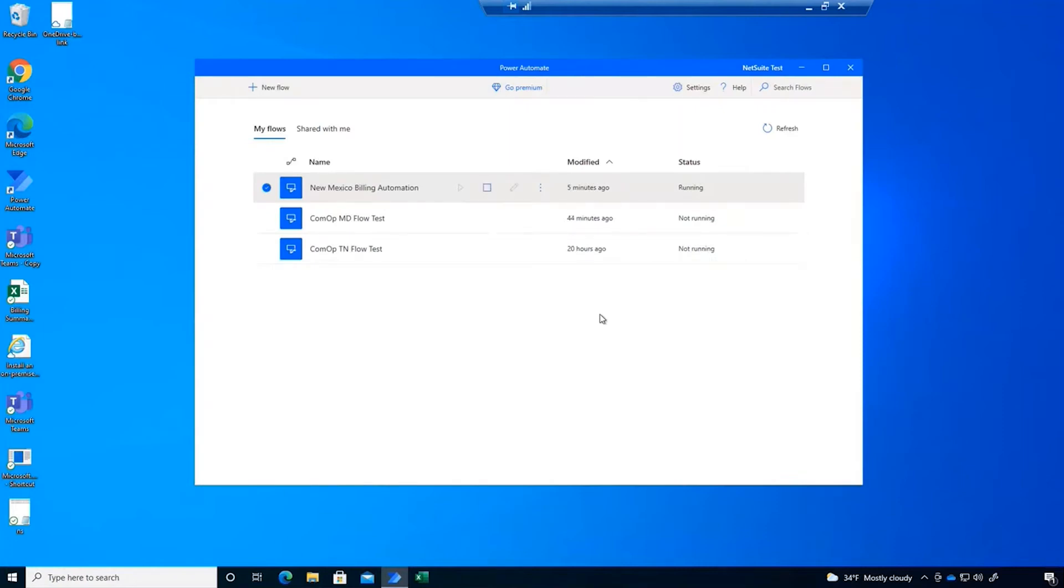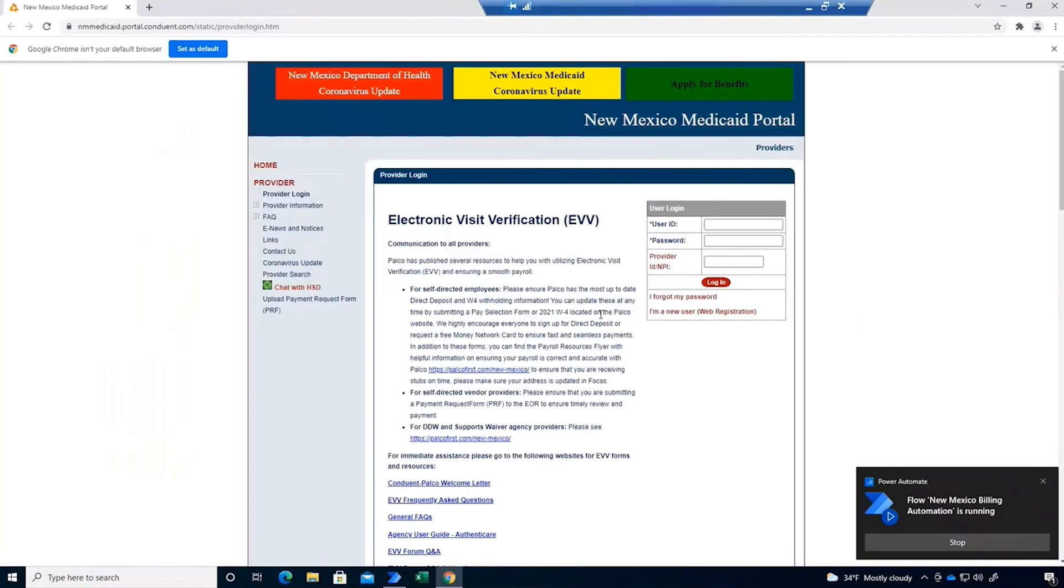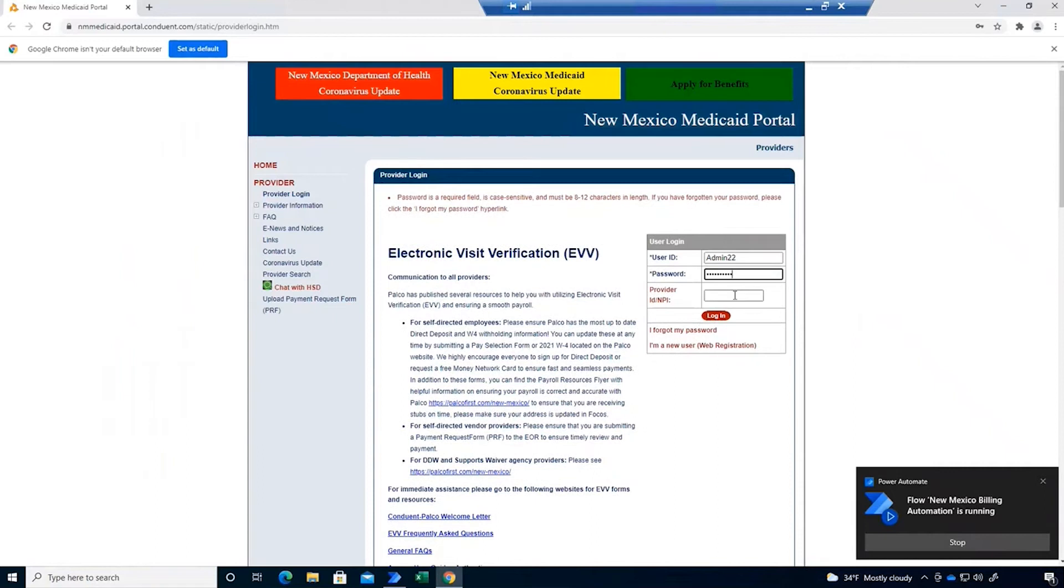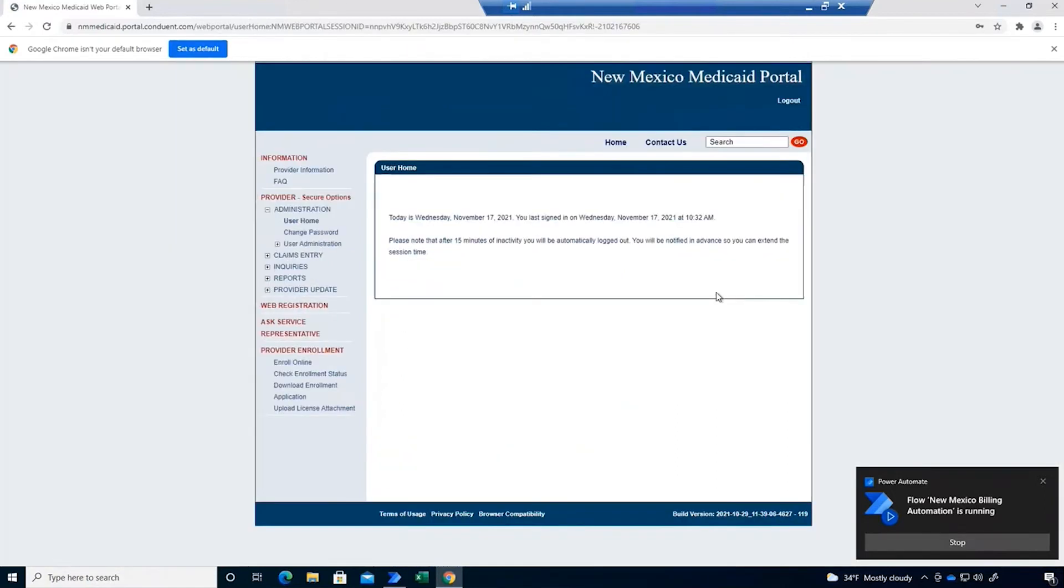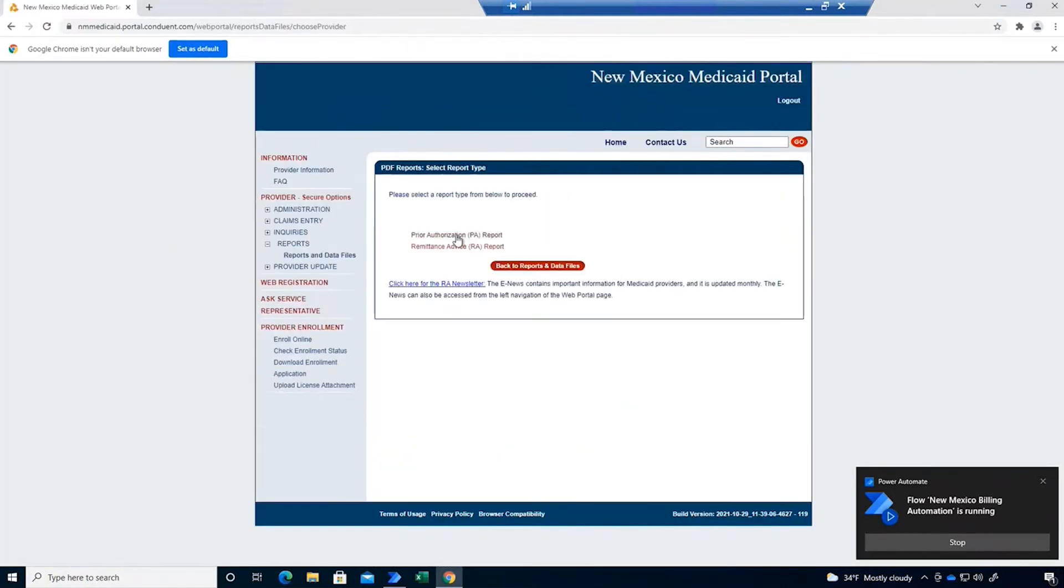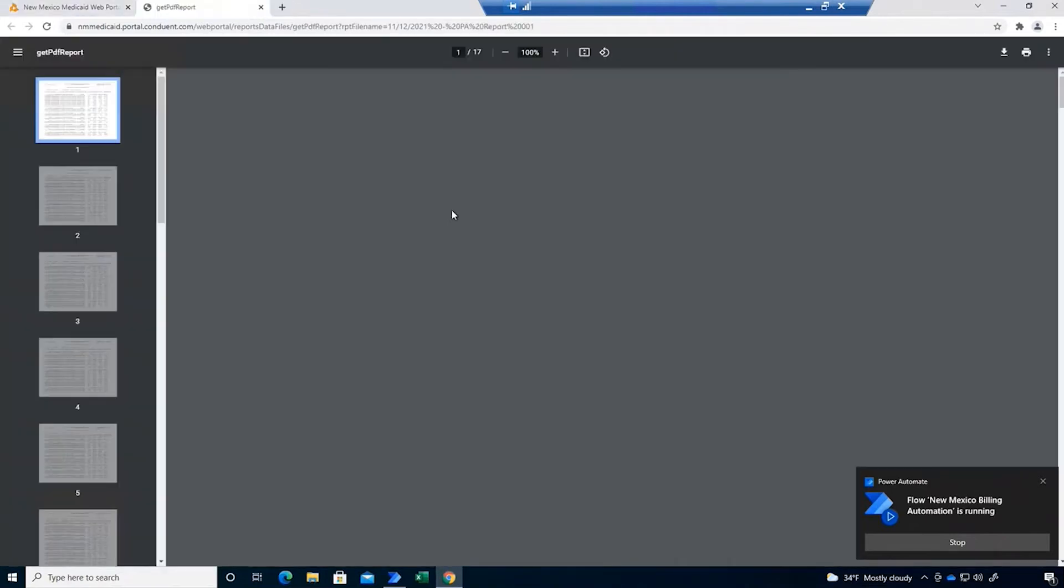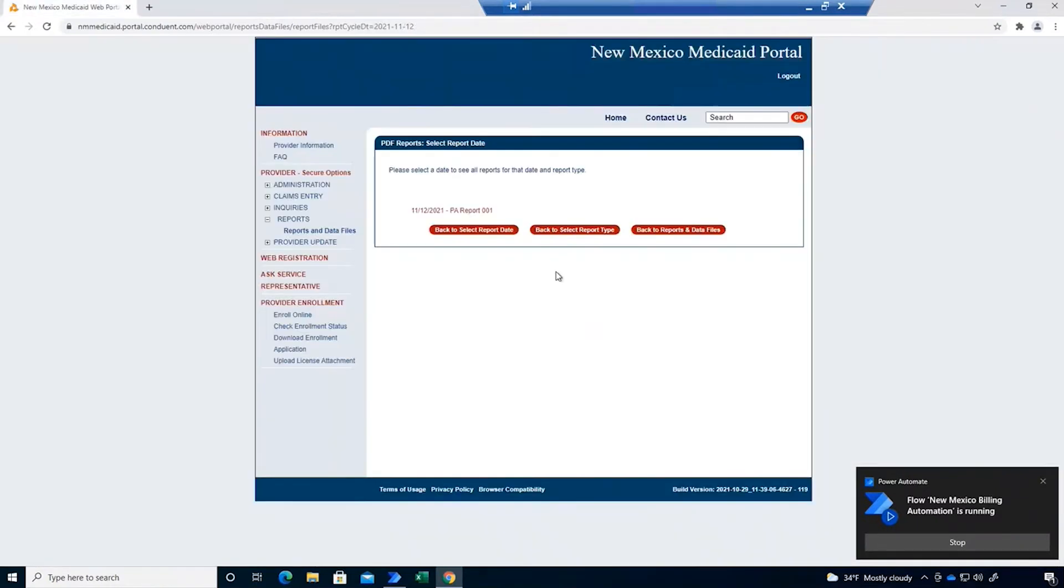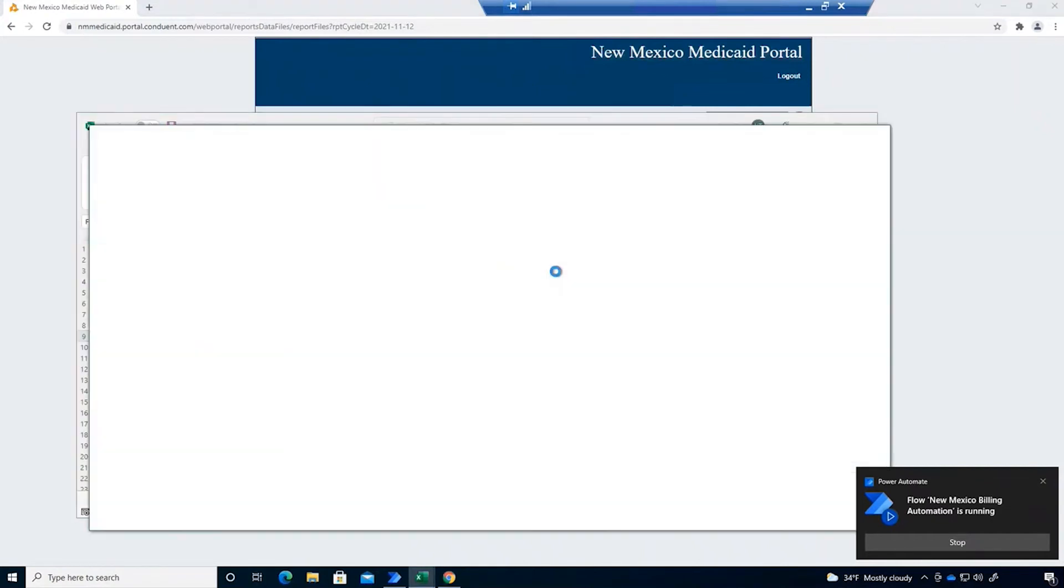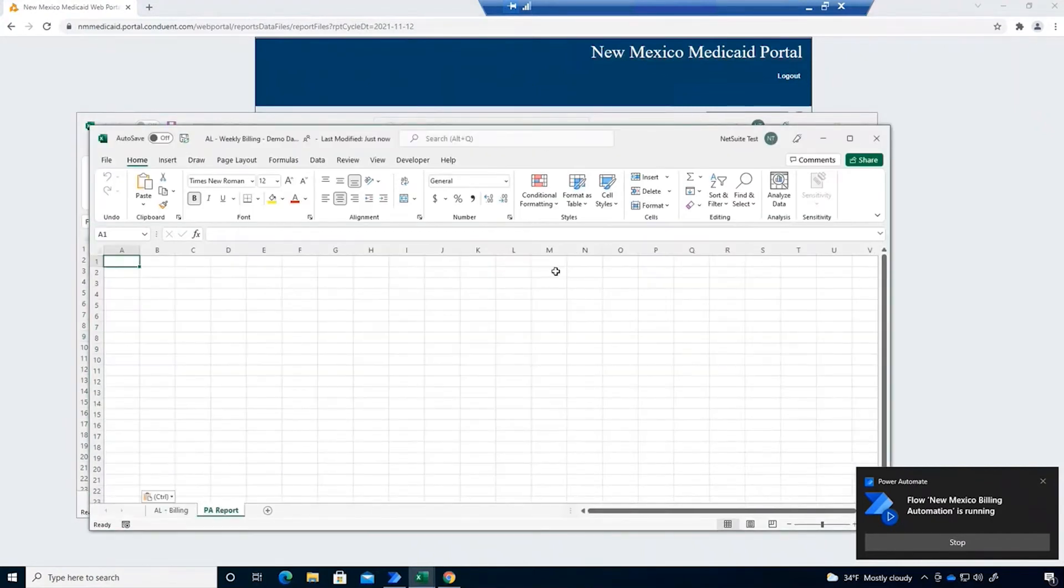So this will showcase some of the capabilities to scrape data from a PDF and use it in another process. What you're seeing now is the automation logging into the portal, downloading this PDF, extracting the data, and then we'll use some Excel automation to combine and format the data from the PDF with our billing data.